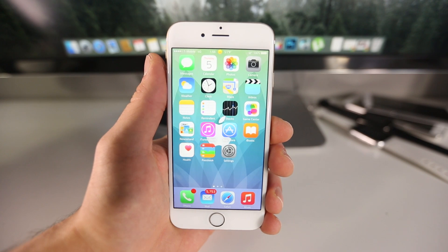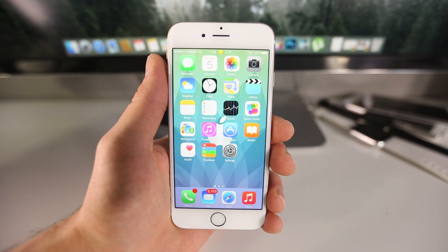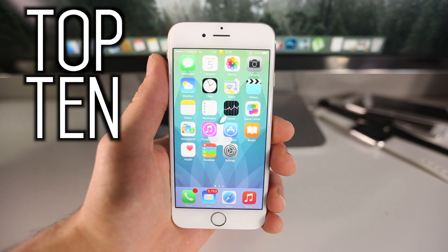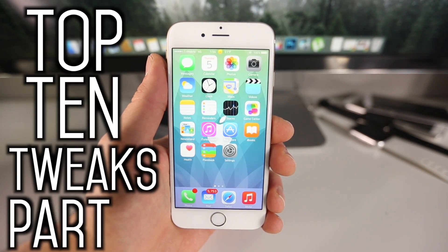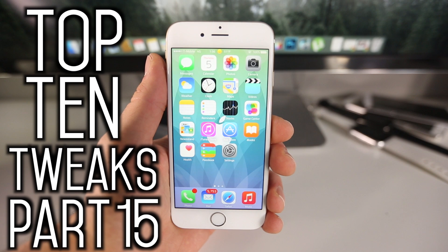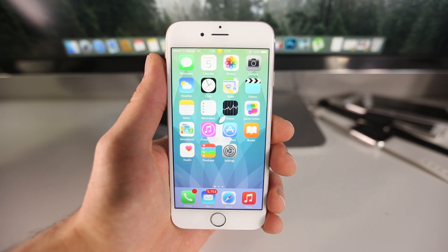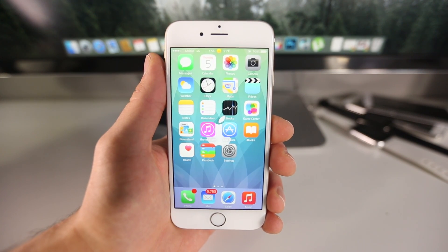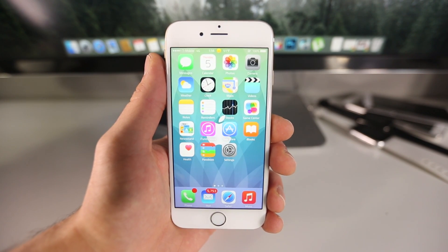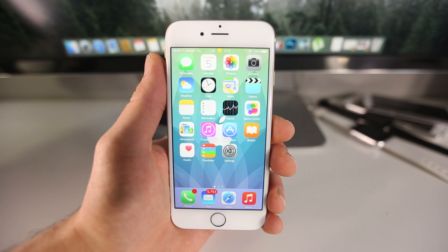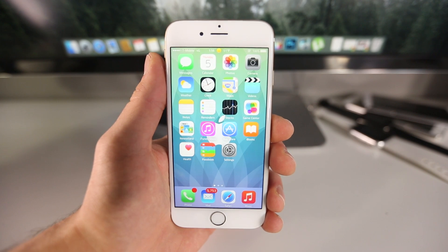What's up guys, EverythingApplePro here and welcome to my top 10 tweaks part 15 video. So this is part 15, I really never expected to make it so far, but there's been a lot of recent tweaks.